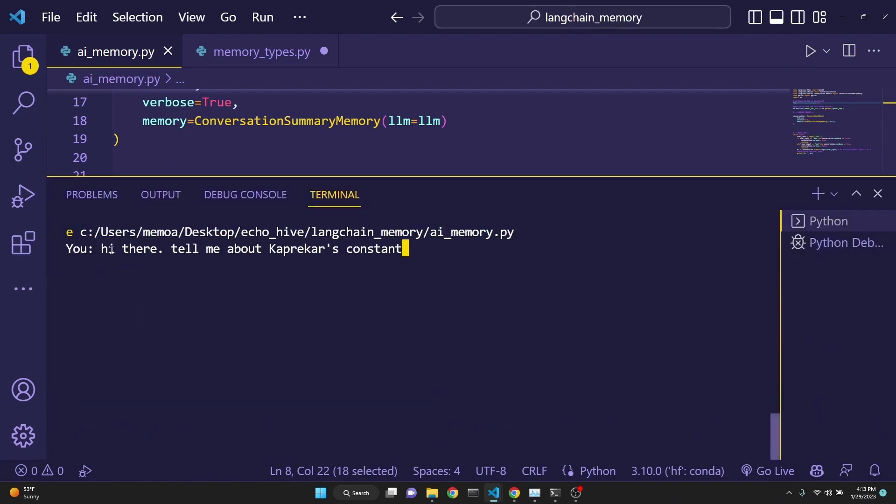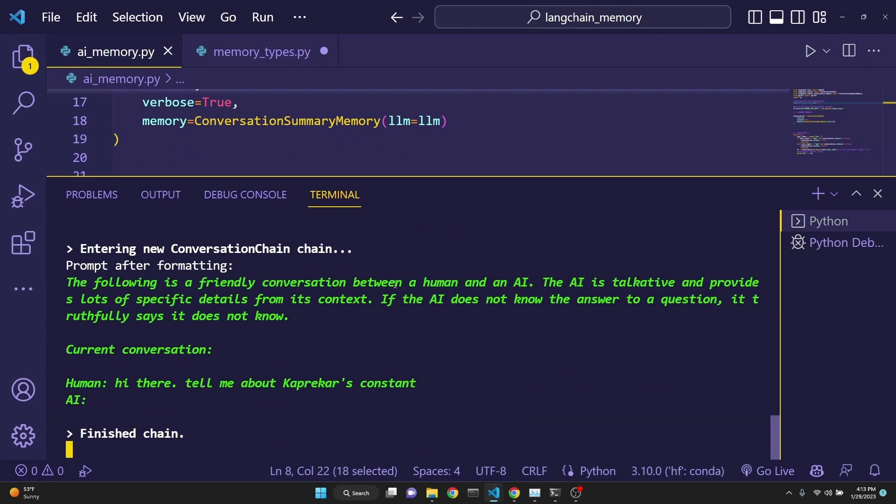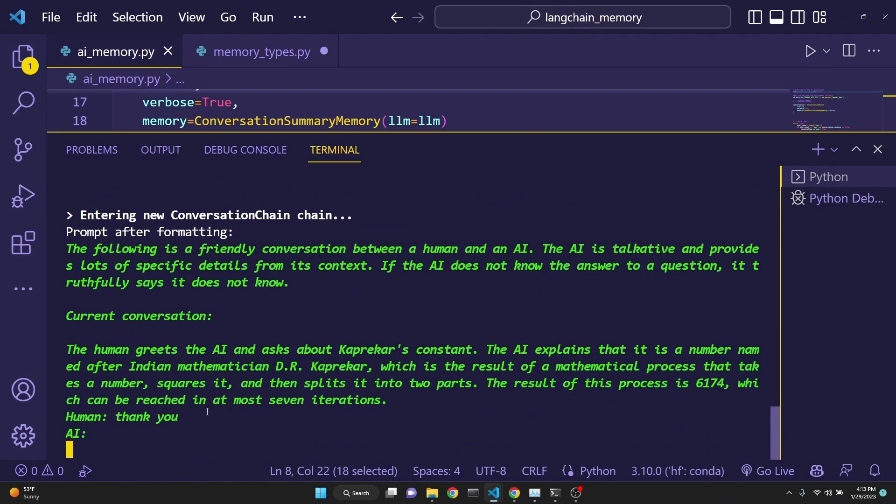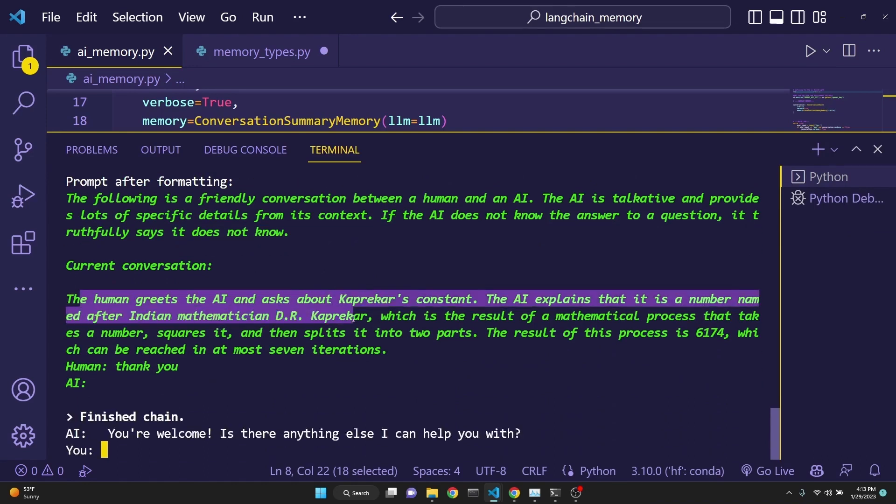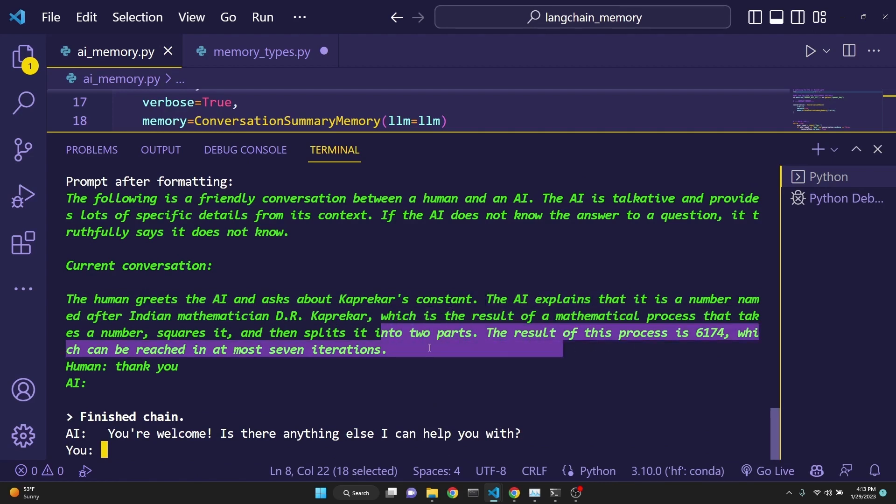We are again presented with an input box. I'm asking about the mathematical concept called Kaprekar's constant. After it explains it to me, I just say thank you. And then we get a summary of the conversation. The human greets AI asks about Kaprekar's constant. The AI explains that it's a number named after Indian mathematician D.R. Kaprekar, which is the result of a mathematical process. Anyway, you can read about this. It's very interesting.